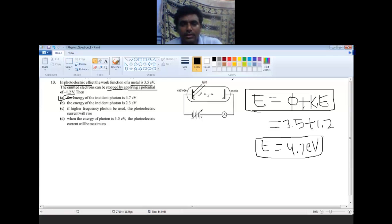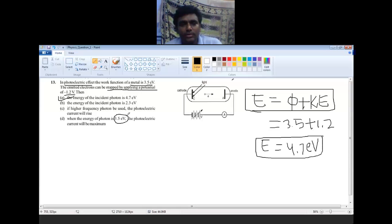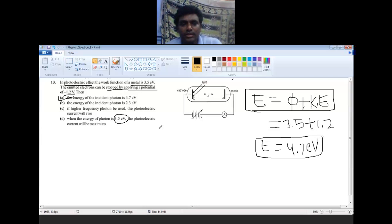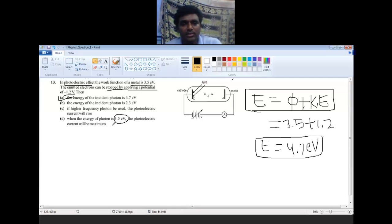Option C is wrong. Option D states: when the energy of the photon is 3.5 electron volt (equal to the work function), the photoelectric current will be maximum. When we supply only 3.5 electron volt, the ejection of the electron will just occur but the movement of the electron will not take place. So if there is no movement, the photocurrent will also be zero. Option D is also wrong.